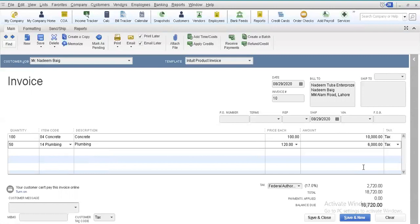Let us also introduce another item in our invoice — a service item. Let us suppose that he is interested in our plumbing services, with a quantity of 50 per square foot or any other standard. We also categorize this particular transaction as a taxable item. You know that this is the standardized tax that is always collected from our customers on behalf of the federal authority.